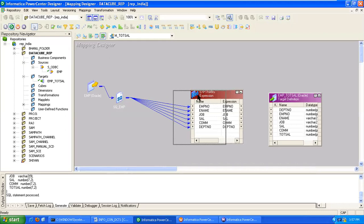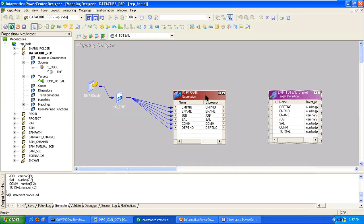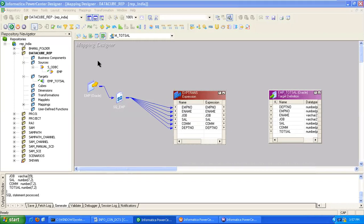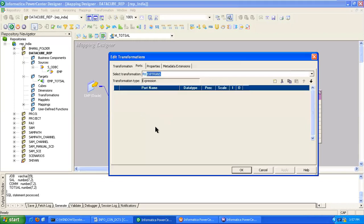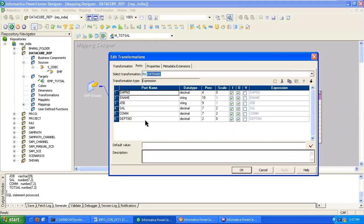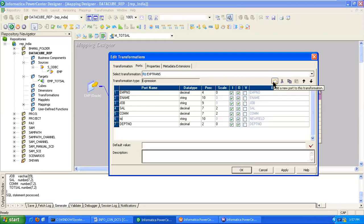Here we have to create one more port, that is the total salary port. Double clicking, move to ports tab. Here I'm creating a new port that is TOT_SAL.